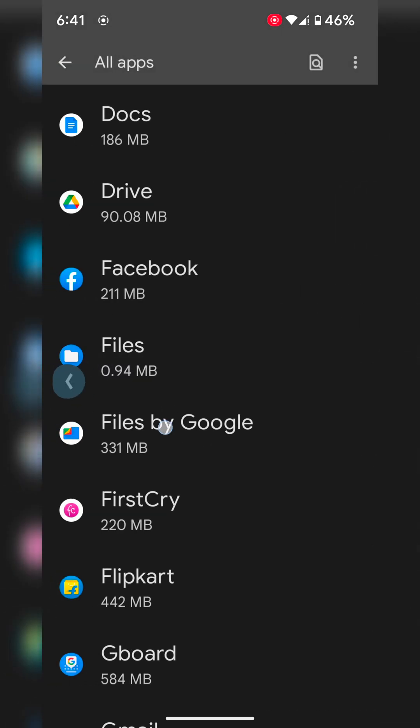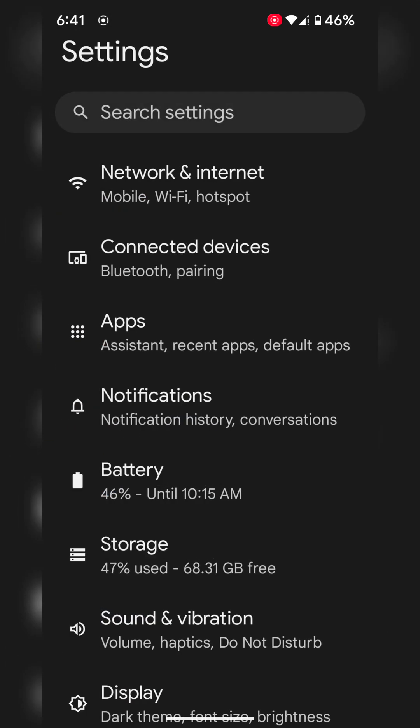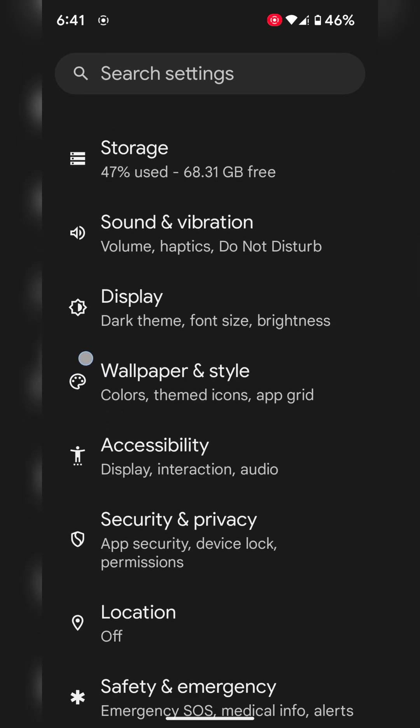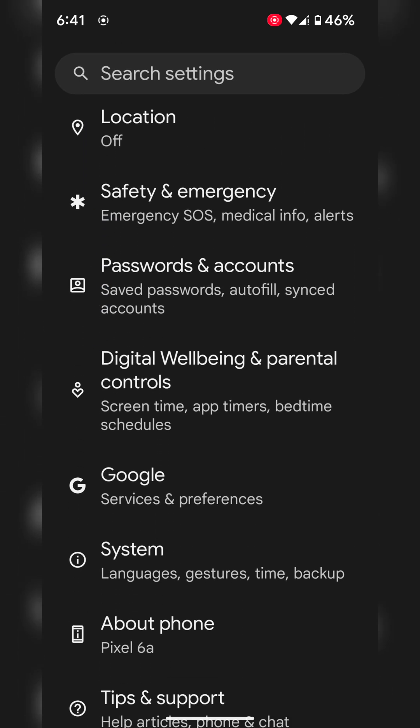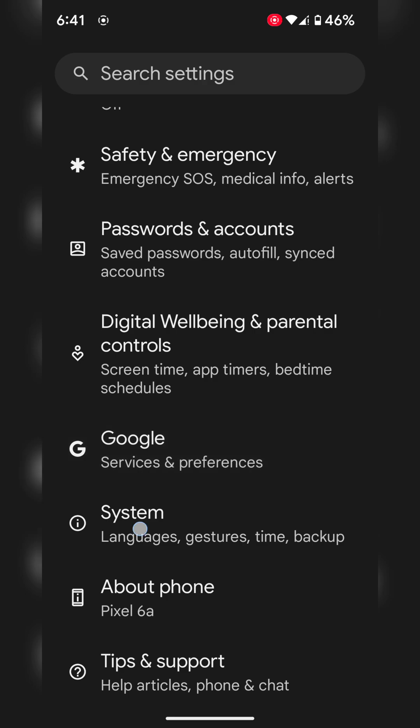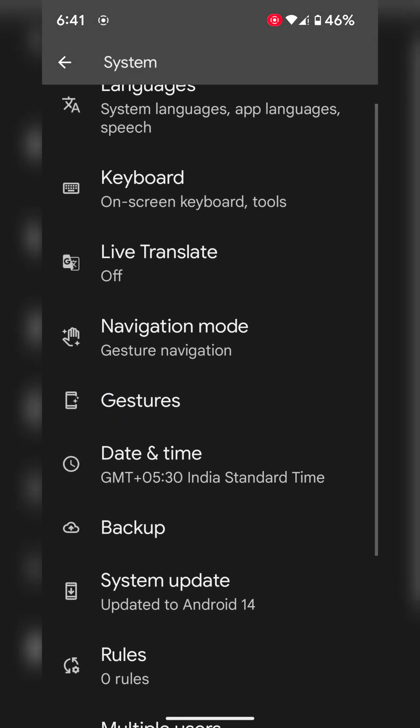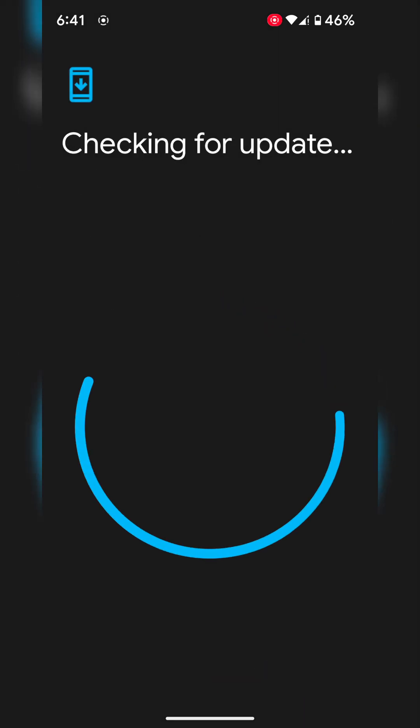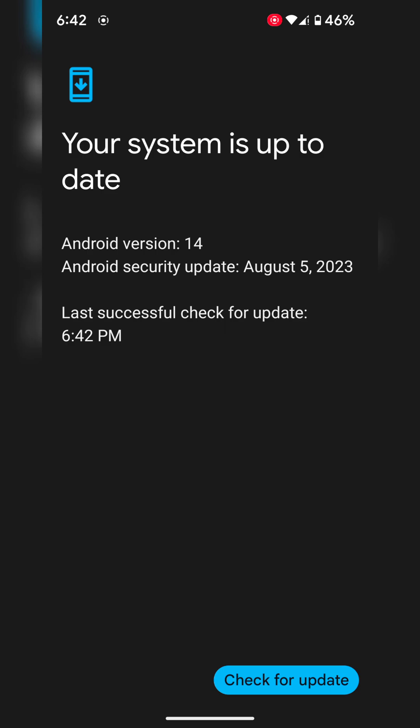The fourth method is to check for a system update. Sometimes software glitches cause app crashing or freezing issues. To check for updates, go to Settings. Tap on System. Tap on system update. Tap on check for update. If an update is available, update your Pixel device to fix the app crashing or freezing issue.